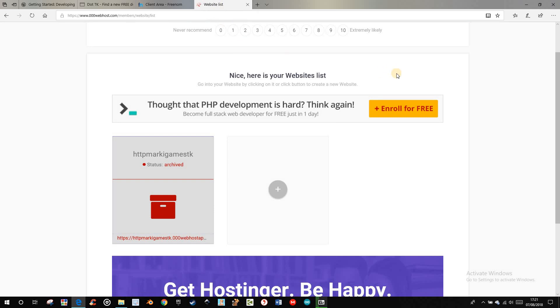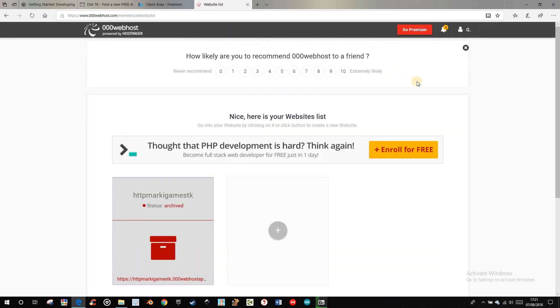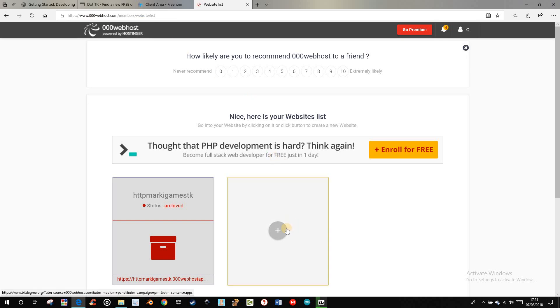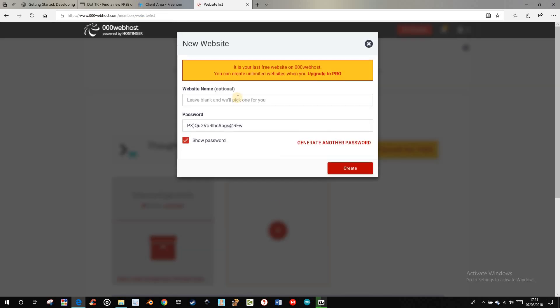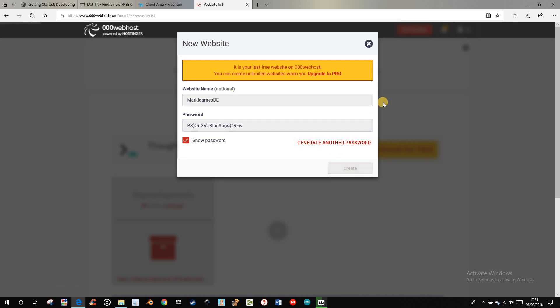Then, you can create an account in 000webhost.com. And then, you have to add a website. Name it. But, it's not that important, the name.